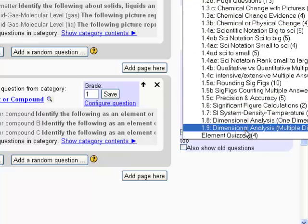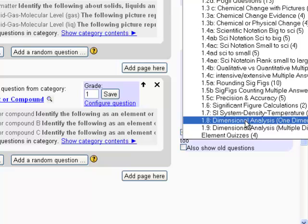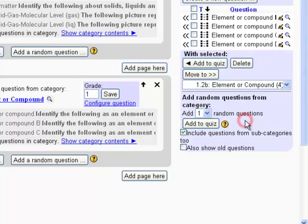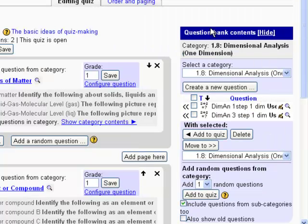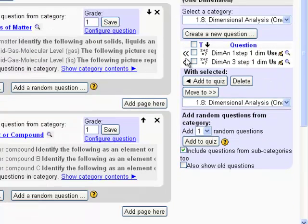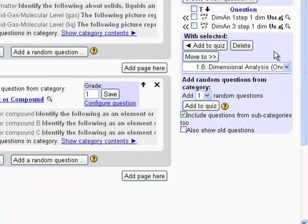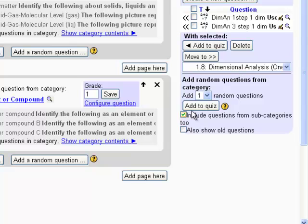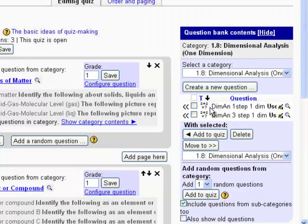And so on. So I'll go down here to let's say dimensional analysis for maybe question eight. Question eight has two choices. I want one of those two added randomly. So I click on add to quiz from random questions here.